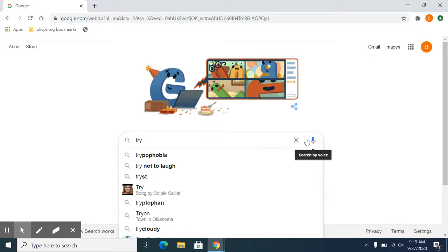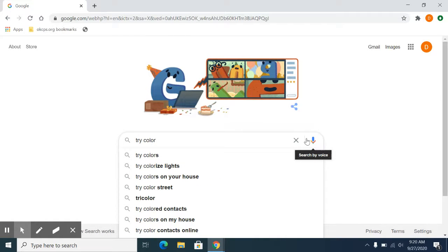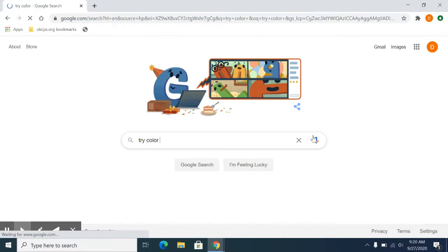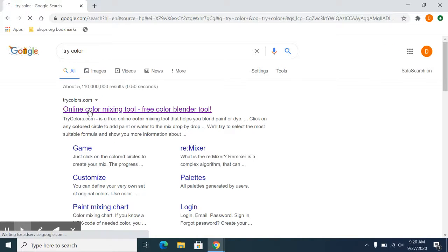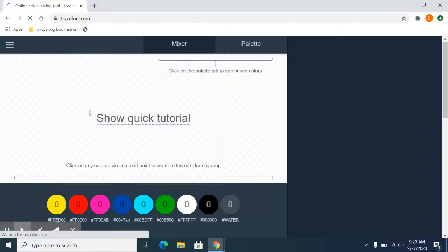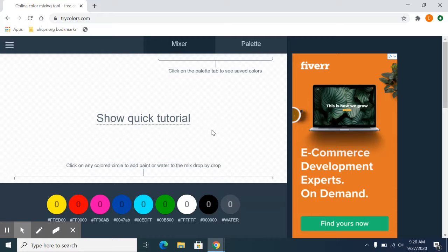So you can enter that into the Google search. And hopefully you'll find it is TriColors, so TriColors.com. And what it gives you is a way to kind of mix color and then save those colors.